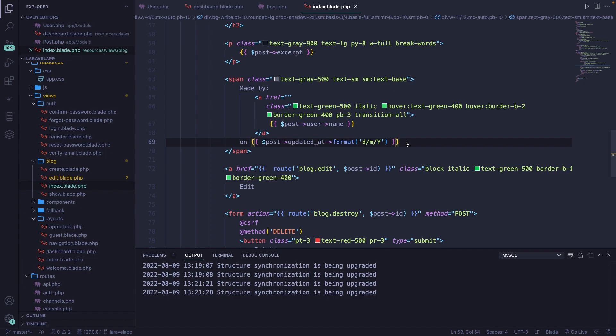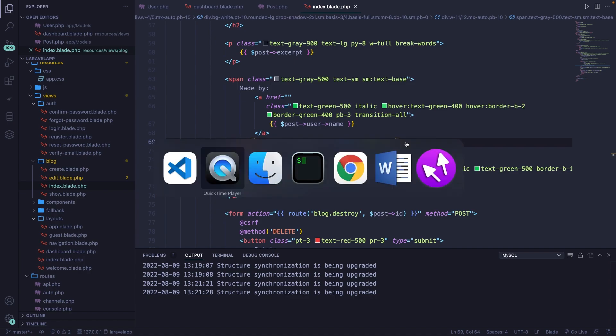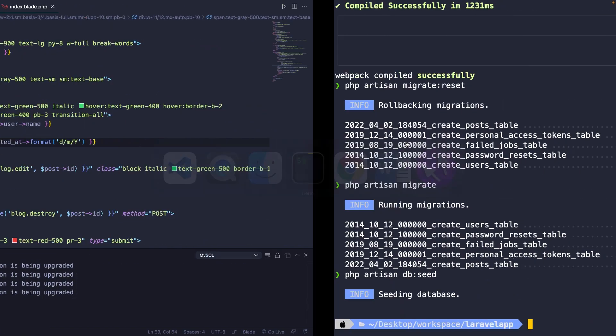The second relationship we're going to define is the one-to-one relationship. It's pretty straightforward, and we're going to test it out with the post and meta, which will define metadata about an HTML document. We've already got our post model defined, so let's define a new model and migration through the CLI.